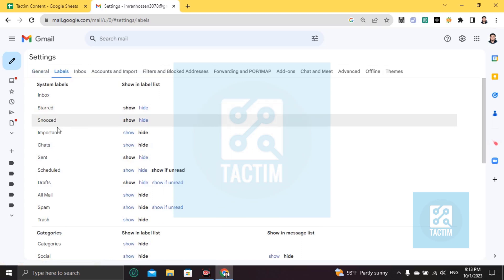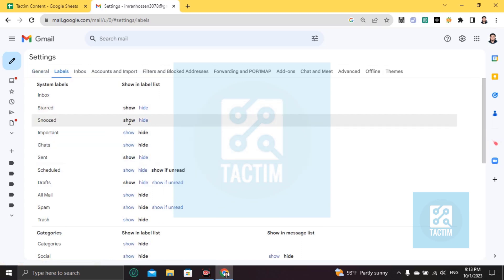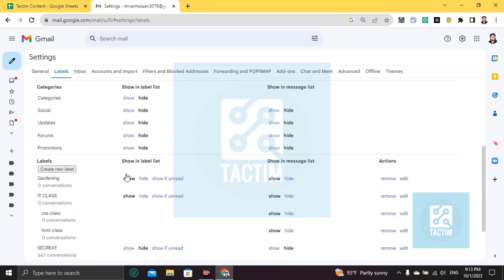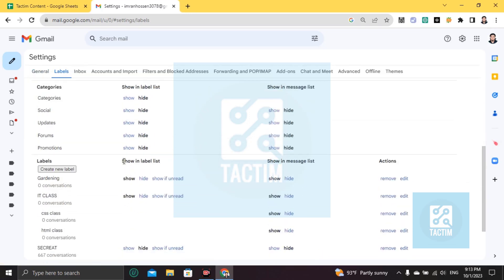Then you will find all of your folders name here. You can hide and show from here. You can hide any folders or show any folders. You can make it customization from here.